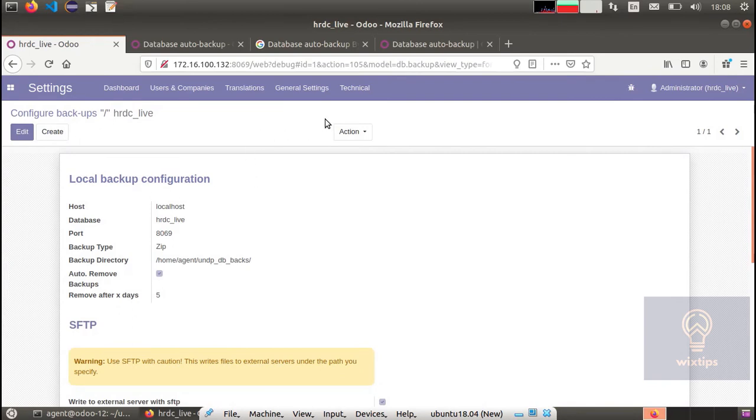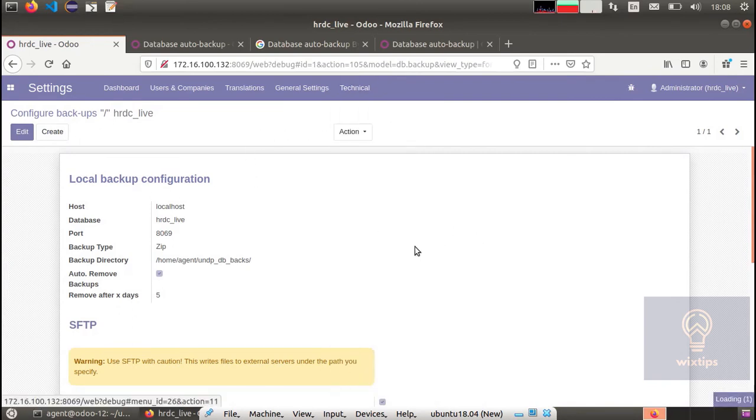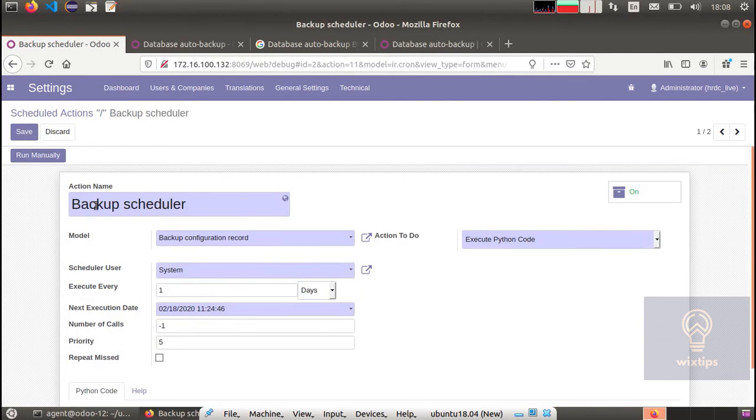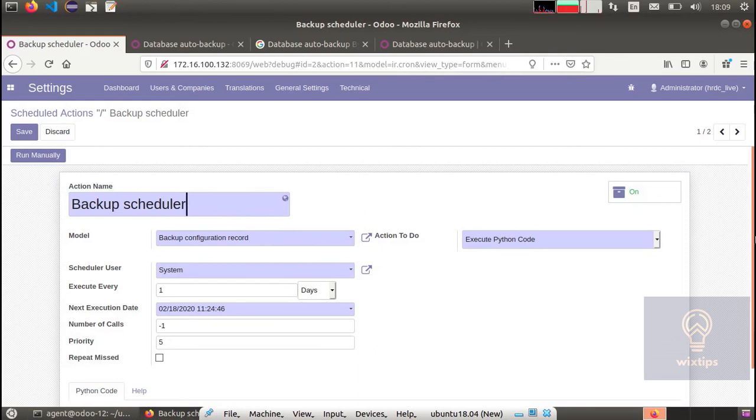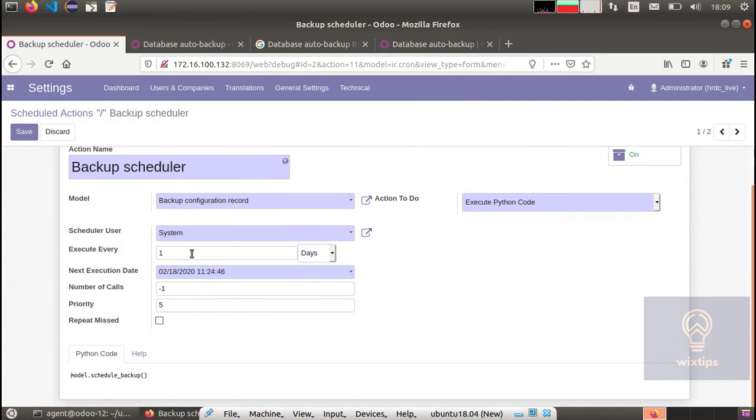Now let's go back to the technical and schedule the actions. I have scheduled it for one day, so this is going to run after every single day. You can name your action backup schedule. I recommend that the setting you see on your screen you leave at this by specifying the model as backup configuration model record and action to do execute Python code. Schedule user leave it as system, and then how many after how many days you want to execute this backup. I will leave it at one day.